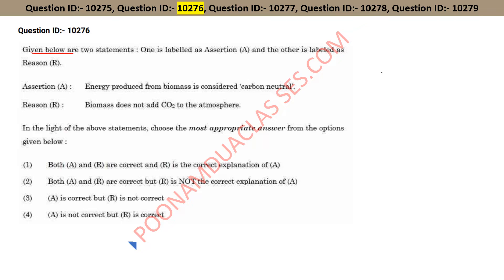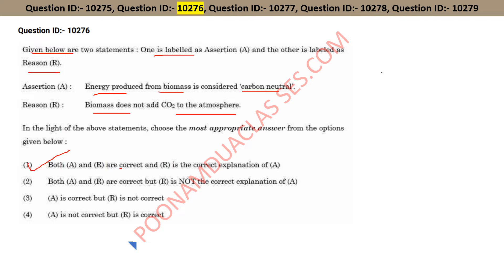The next question has two statements — an assertion and a reason. Assertion: energy produced from biomass is considered carbon neutral. Reason: biomass does not add CO₂ to the atmosphere. Carbon neutrality means having a balance between emitting carbon and absorbing carbon from the atmosphere in carbon sinks. Biomass is organic material that comes from living organisms such as plants and animals. Option one is the right answer — both A and R are correct and R is the correct explanation of A.